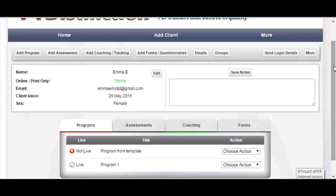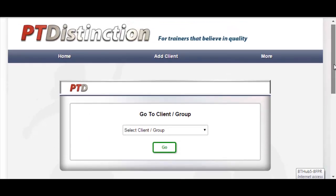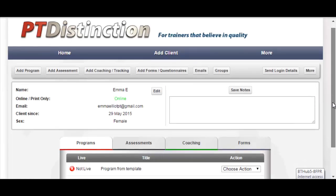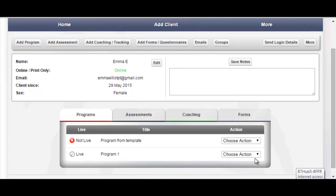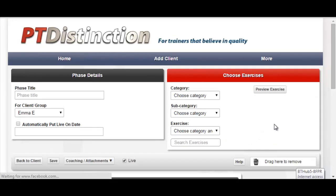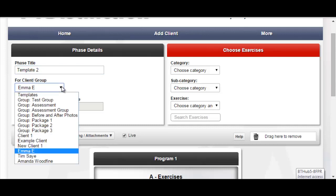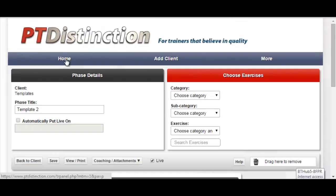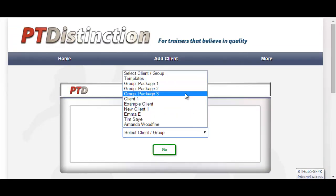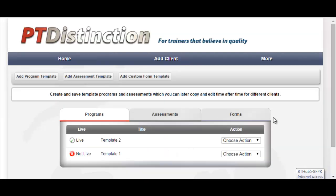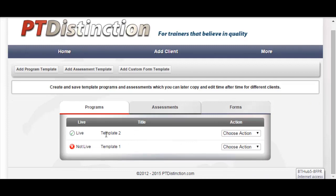Now if you already have a program that you've made for a client and you wish to use that as a template, it's also very simple. Once again we're in the home screen — we'll choose our client and go to their dashboard. When in their dashboard, you can just choose the program you wish to use. So program one and go to Copy Phase. It'll again take you into the program builder — give it a title, 'template two', and then choosing your client or group, you just go into this drop-down and choose Templates. Save it and then go back to the home screen.